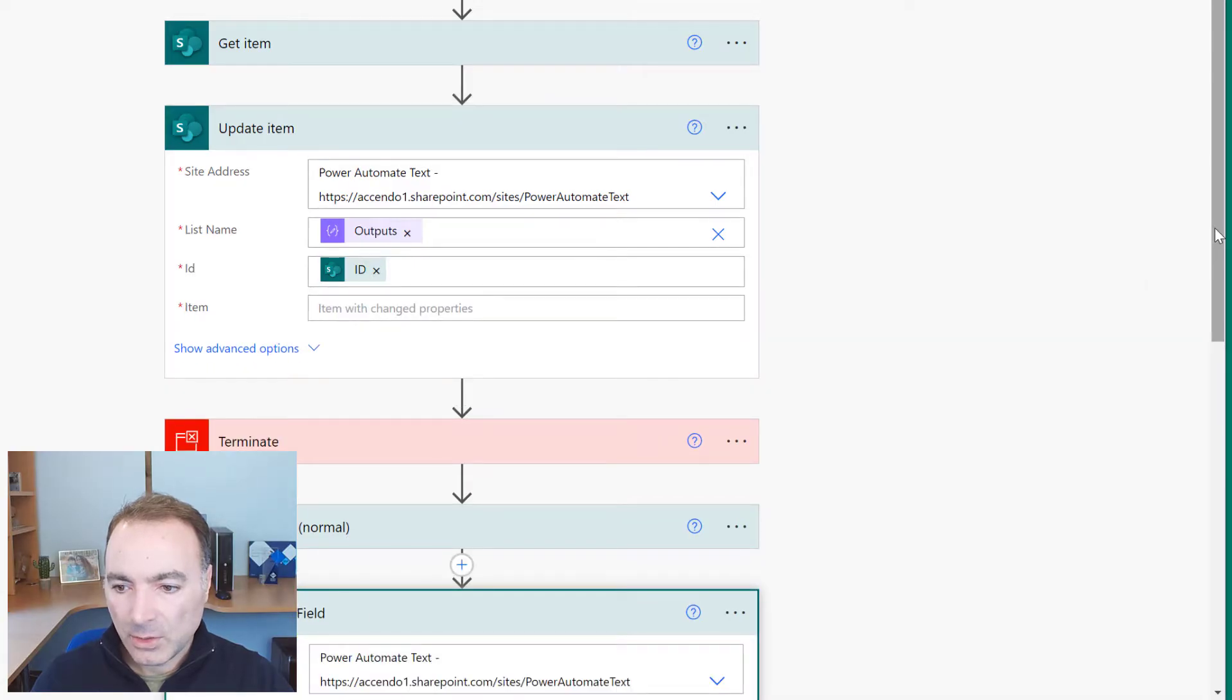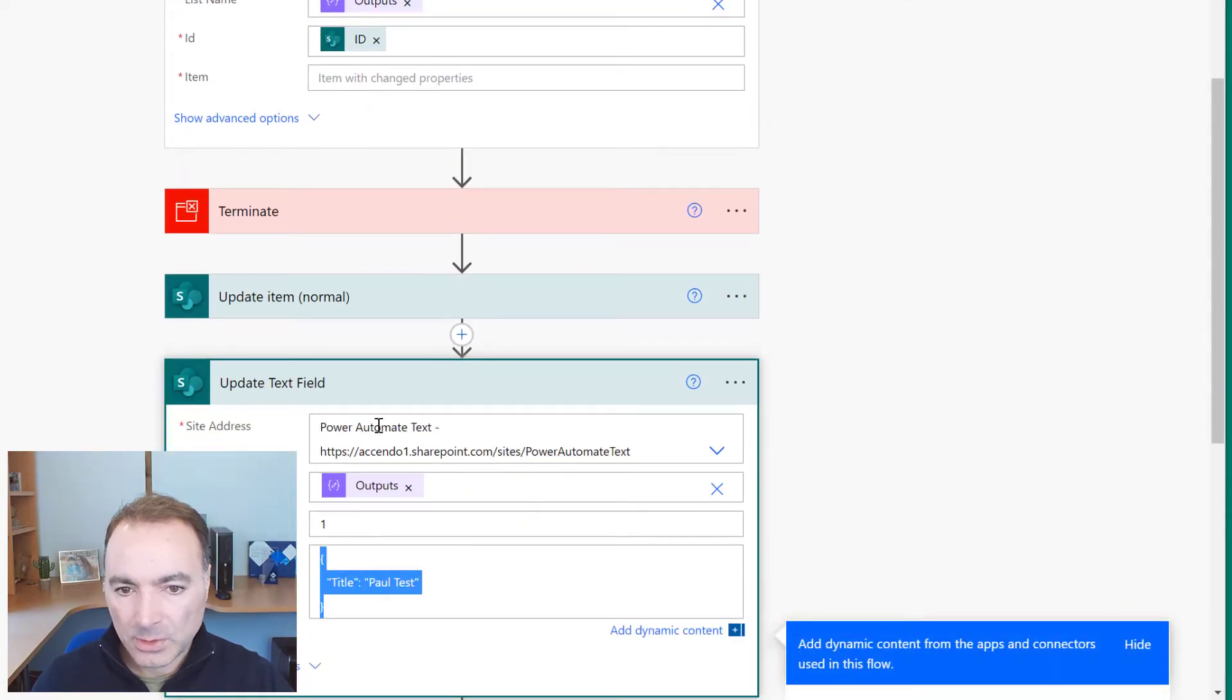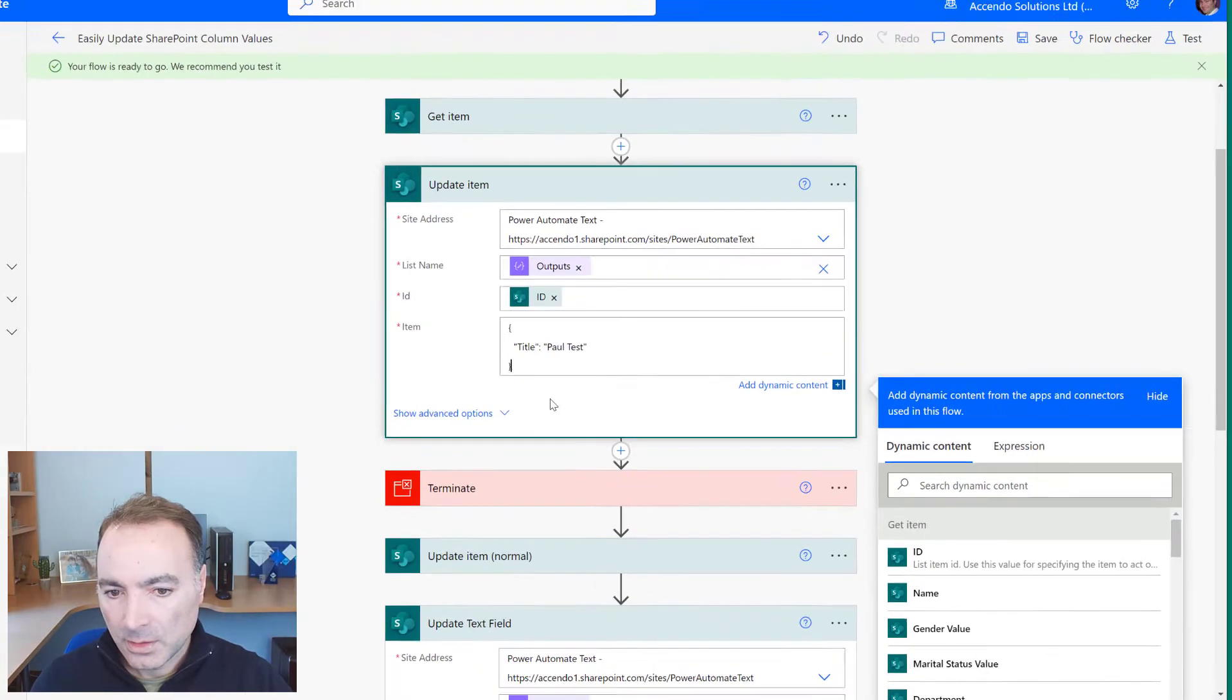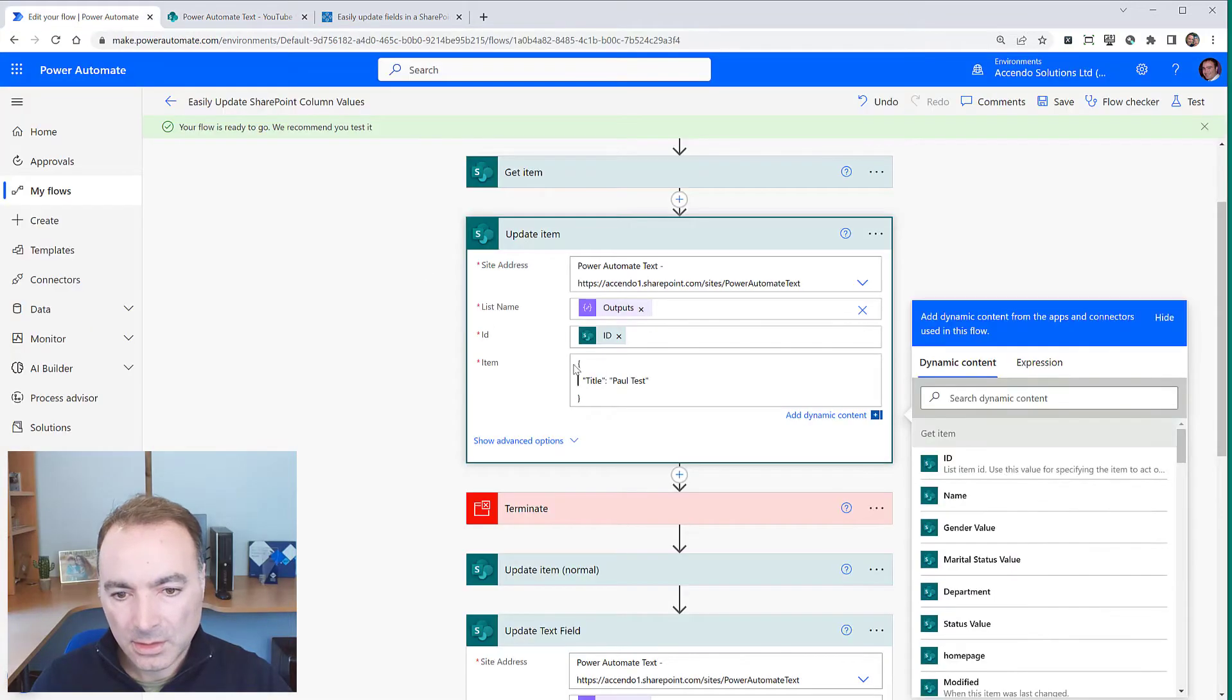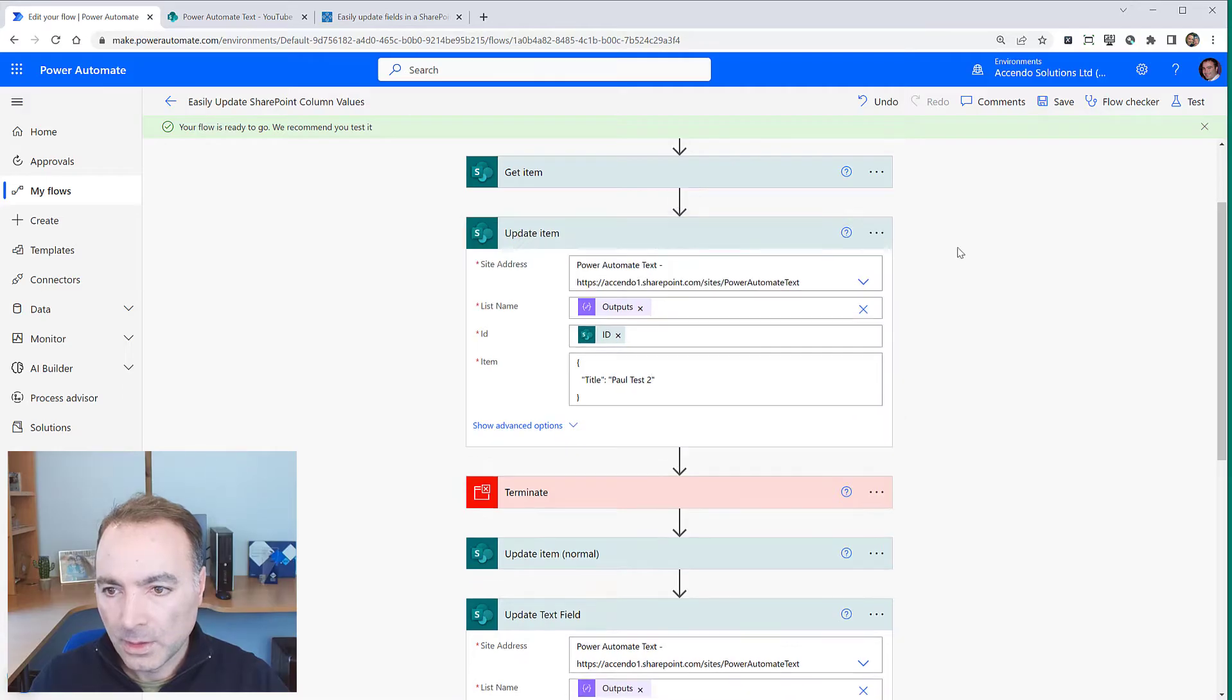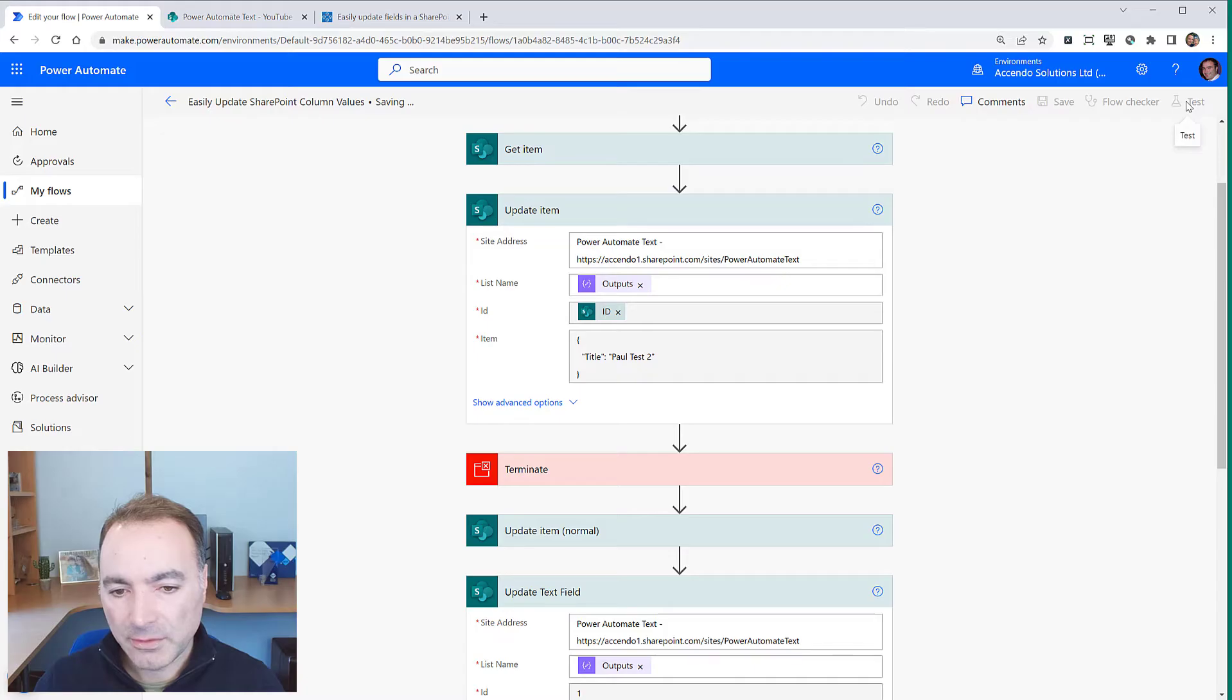So here we can, I'll just copy this part. If we want to update a simple text field, let's just have a look. Update that value so if I run that now that will update that field.